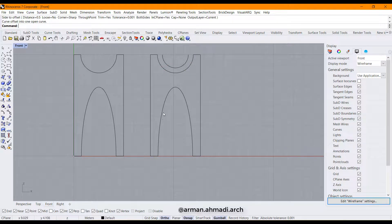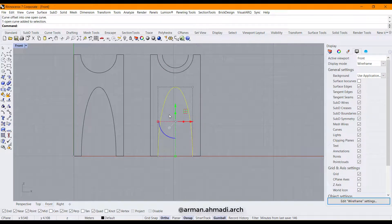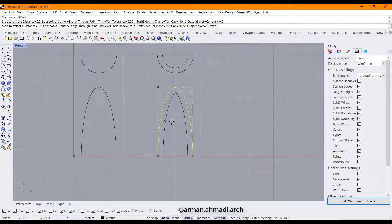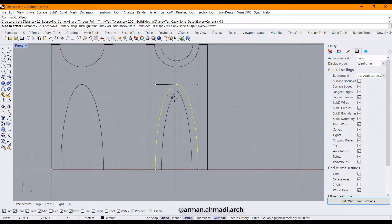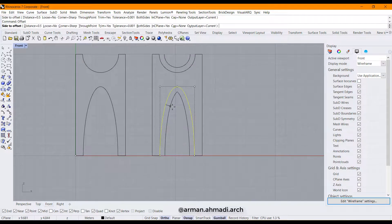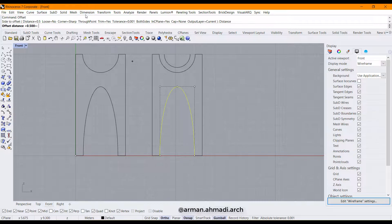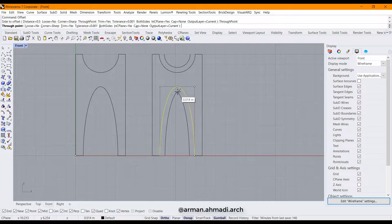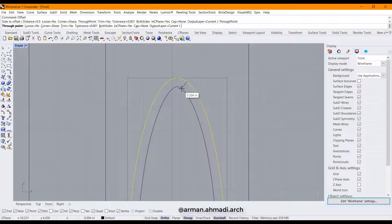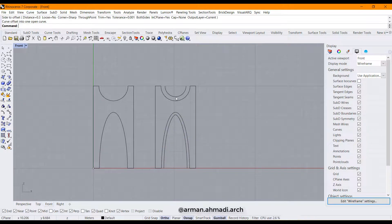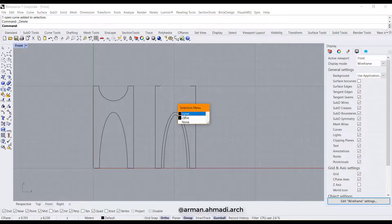I offset this — for example 0.5 — hit enter. As you can see it's too much for this one, so I again offset it to 0.3, and I do it for this one too.